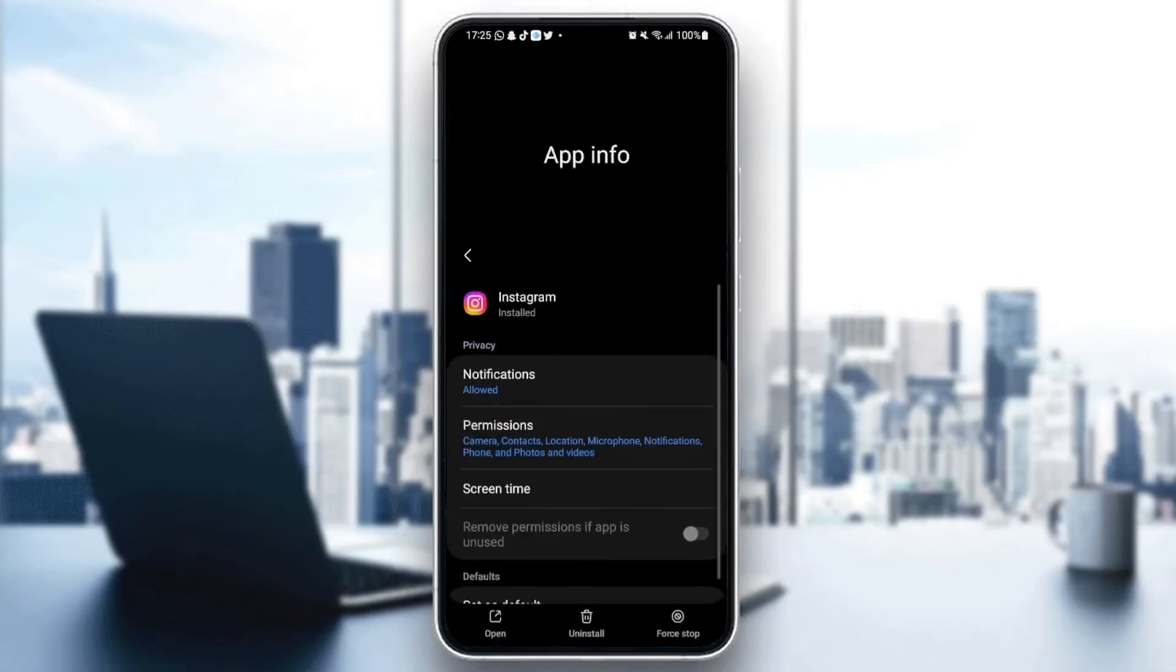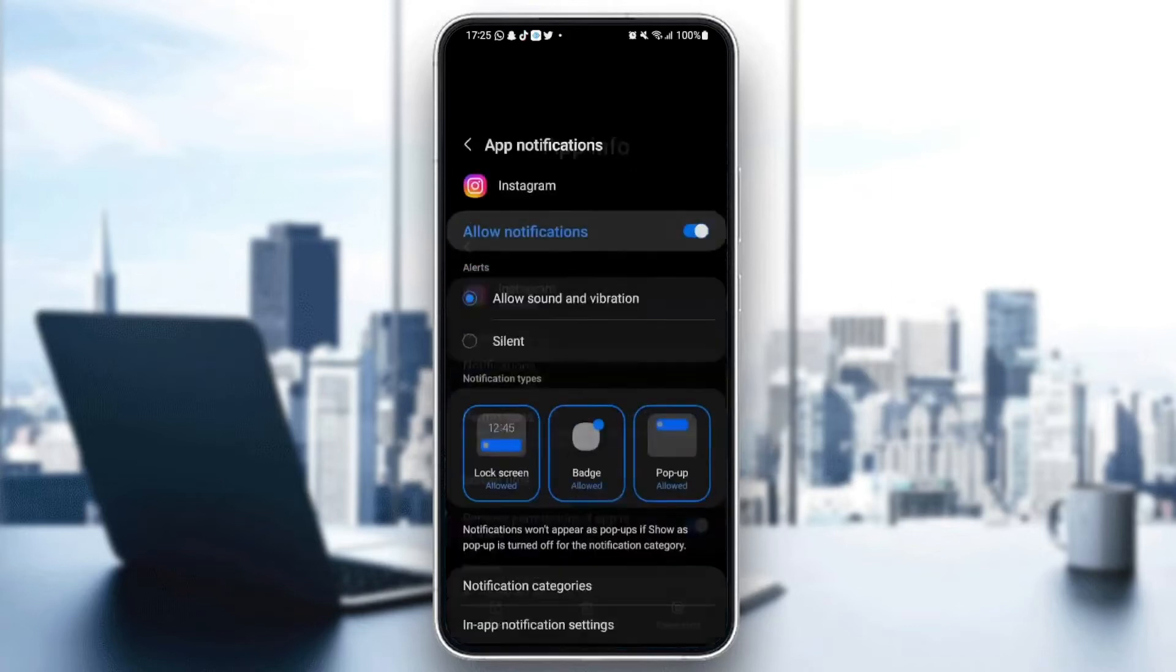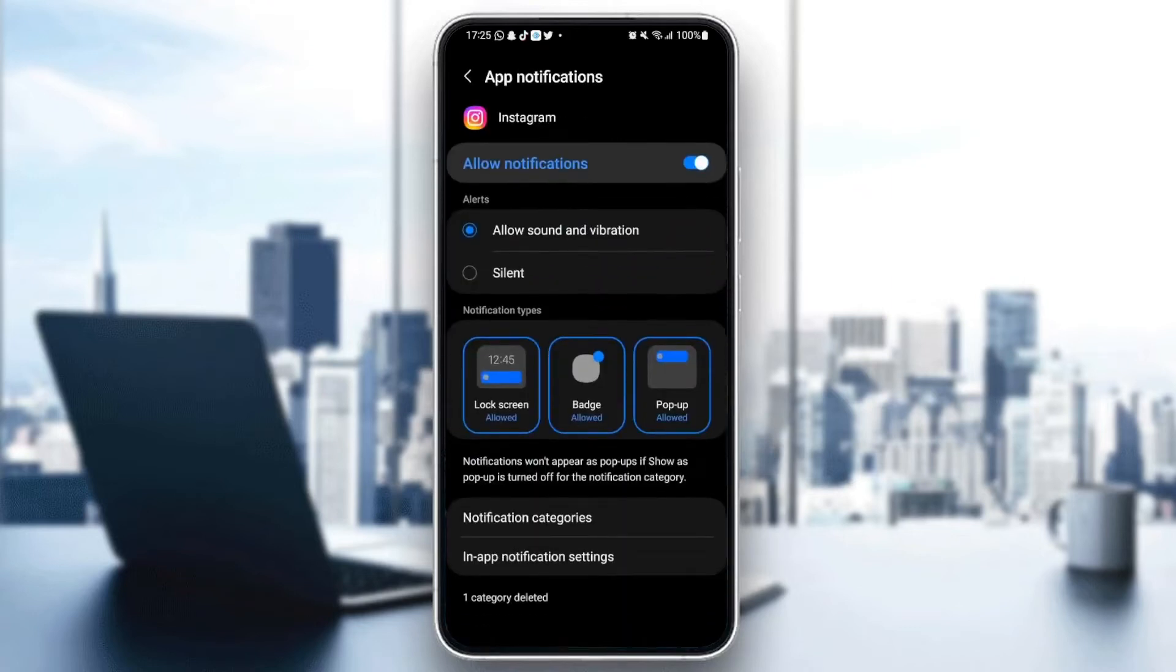Now we can change all of the settings in Instagram. First thing you need to do is go to notifications and make sure you allow notifications.